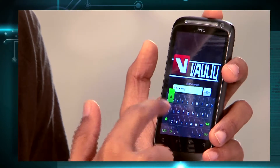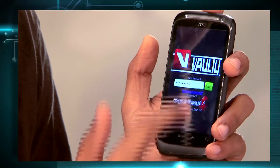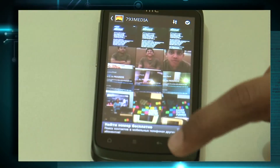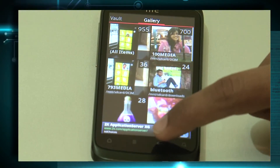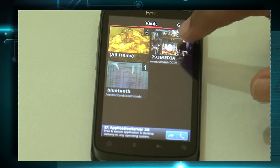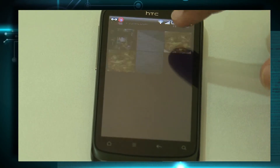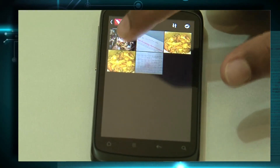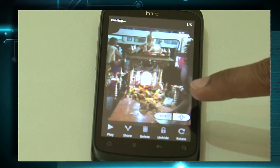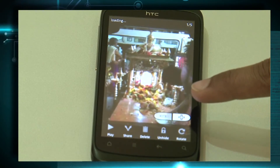Let us check out the safe now. It will ask for a password once again. This is the gallery. You need to scroll to a section called Vault. Here you see the photo — the photo which you put in the password-protected vault.